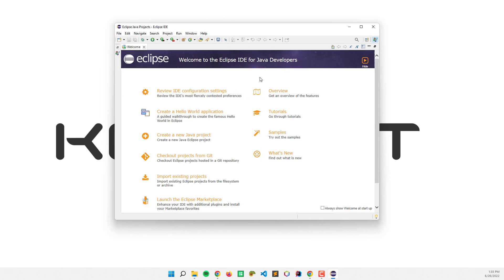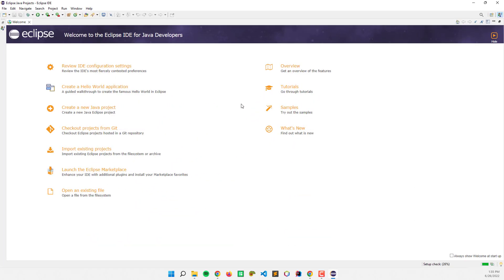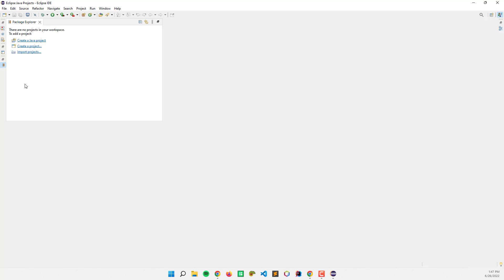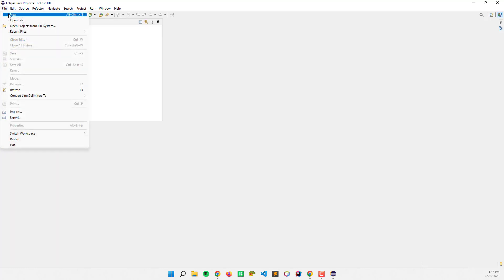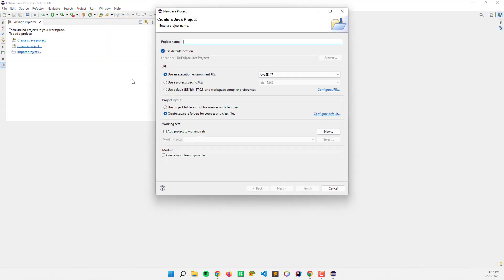This is it. Let's create a new Java project. You can go to the package explorer right here and create a Java project, or go to File, click New, and Java project.